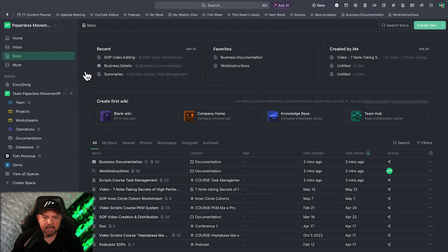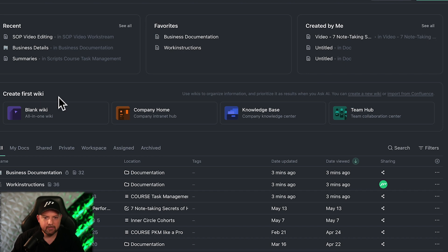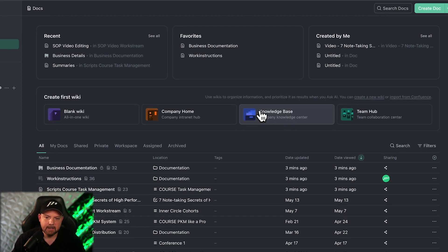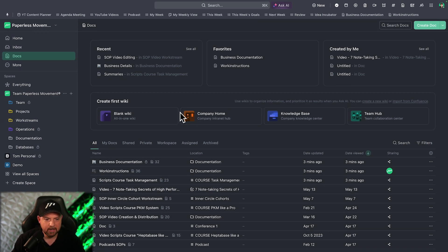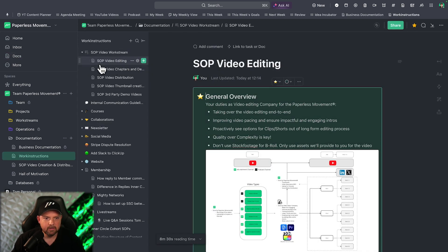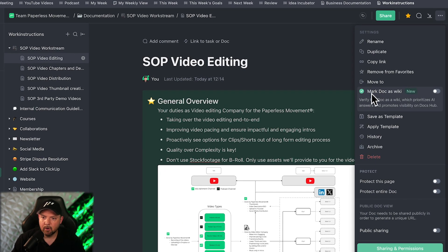Let's go to the doc sections — the Doc Hub — and here you can already see a new part: 'Create First Wiki.' You can now use wikis to organize information so you have quick access and prioritized results when you ask AI. I can go to my existing documentation, for example the SOP Video Editing work instructions, go to the three dots, and select 'Mark doc as wiki,' which verifies this doc as a wiki and prioritizes AI answers while promoting visibility on the Docs Hub.